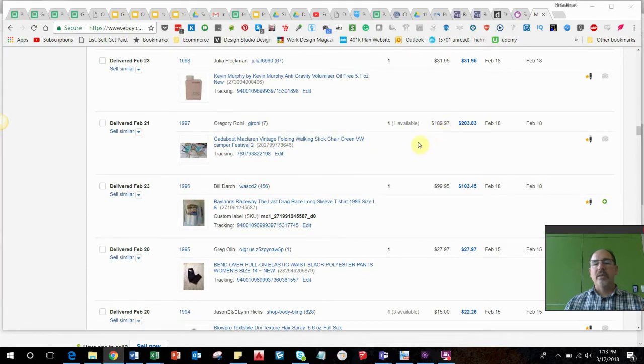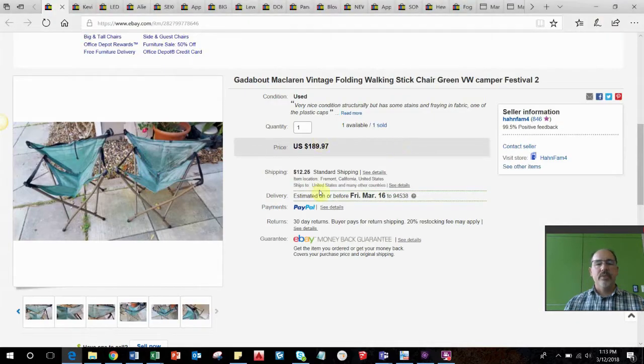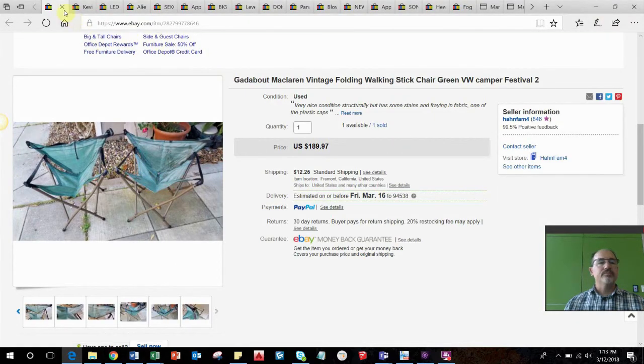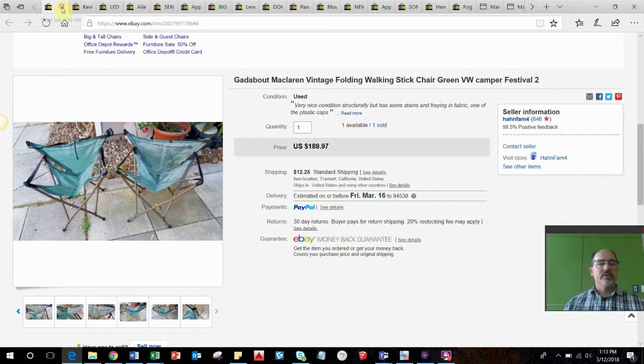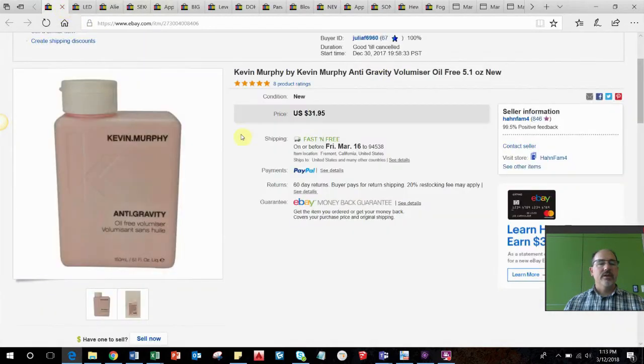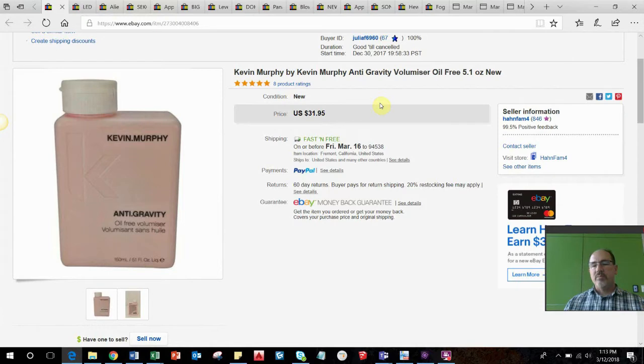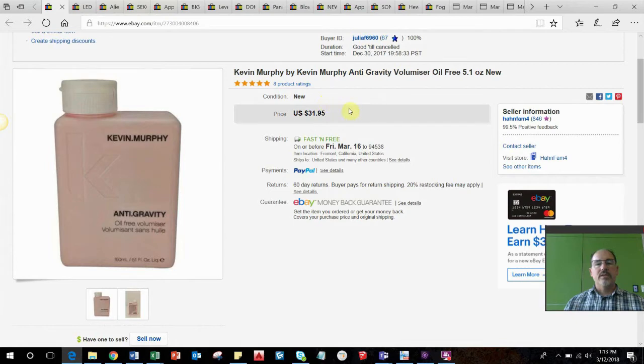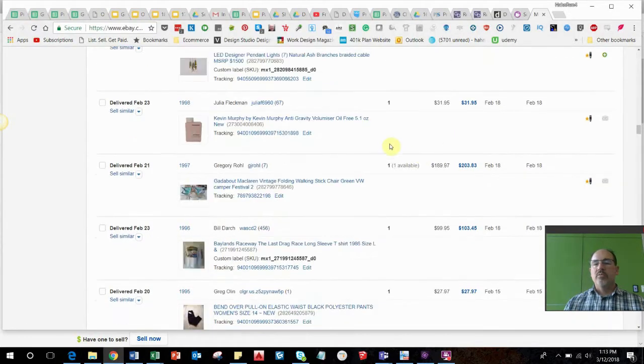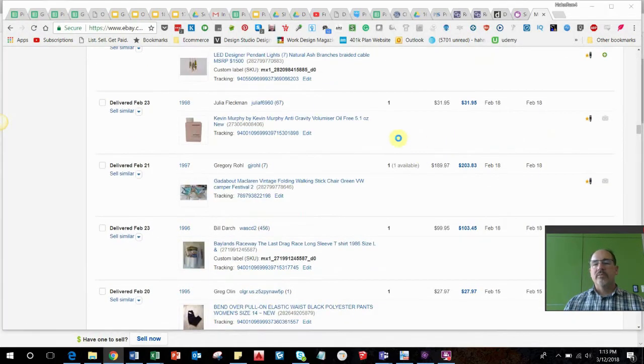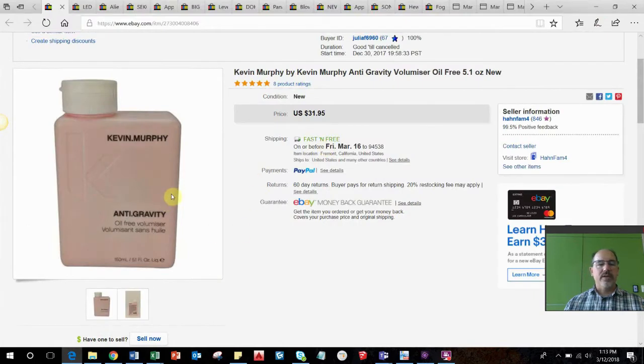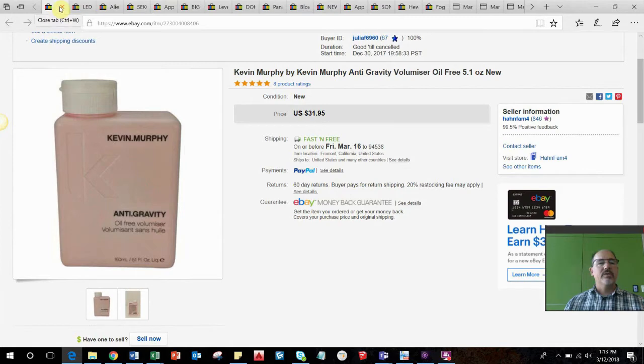If you've seen past videos you know about the beauty salon that went out of business and we purchased some hair care products and electronics. I mean consistently selling the Kevin Murphy products. This one sold for $31.95, this little tiny bottle. We did free shipping because it could go first-class relatively cheap.